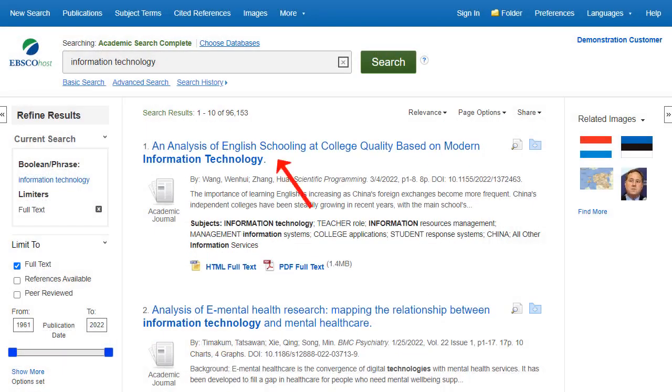Click an article title to view the detailed record, or click a full-text link to read an article.